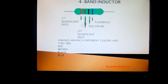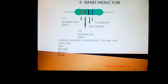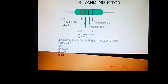We first write the colors for these bands: red, brown, black, and blue. Now taking into account the inductor color code chart, we find the values for each of these bands.